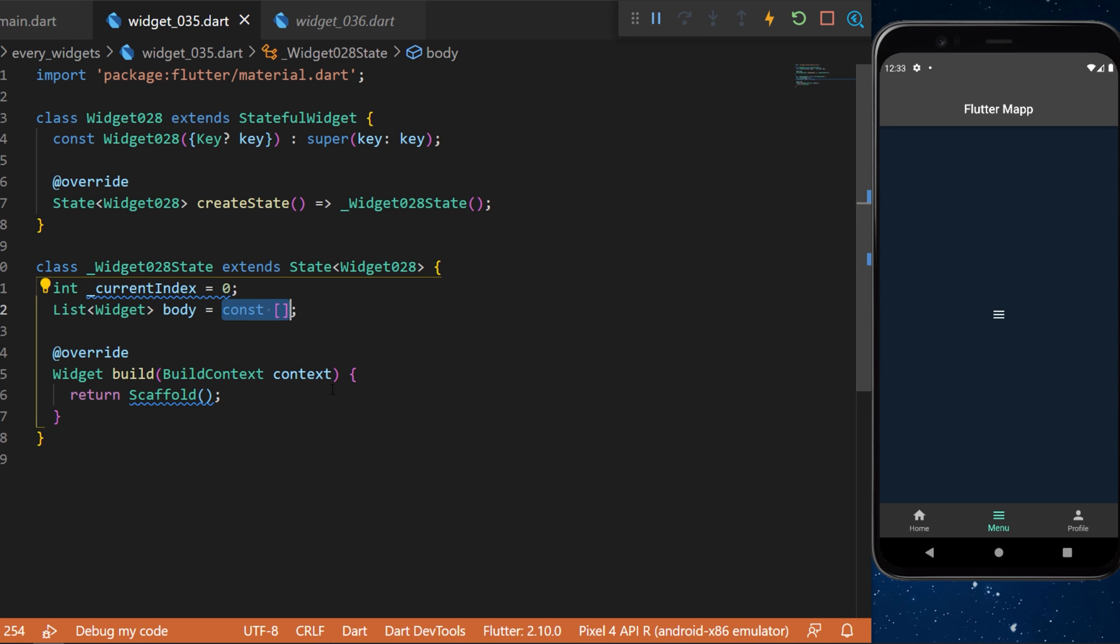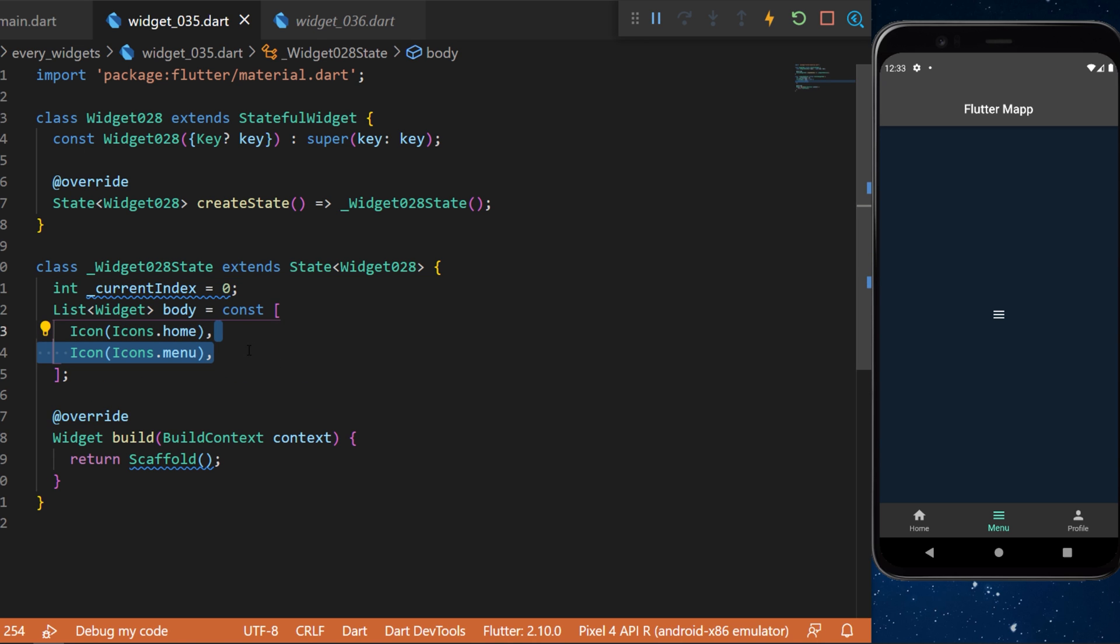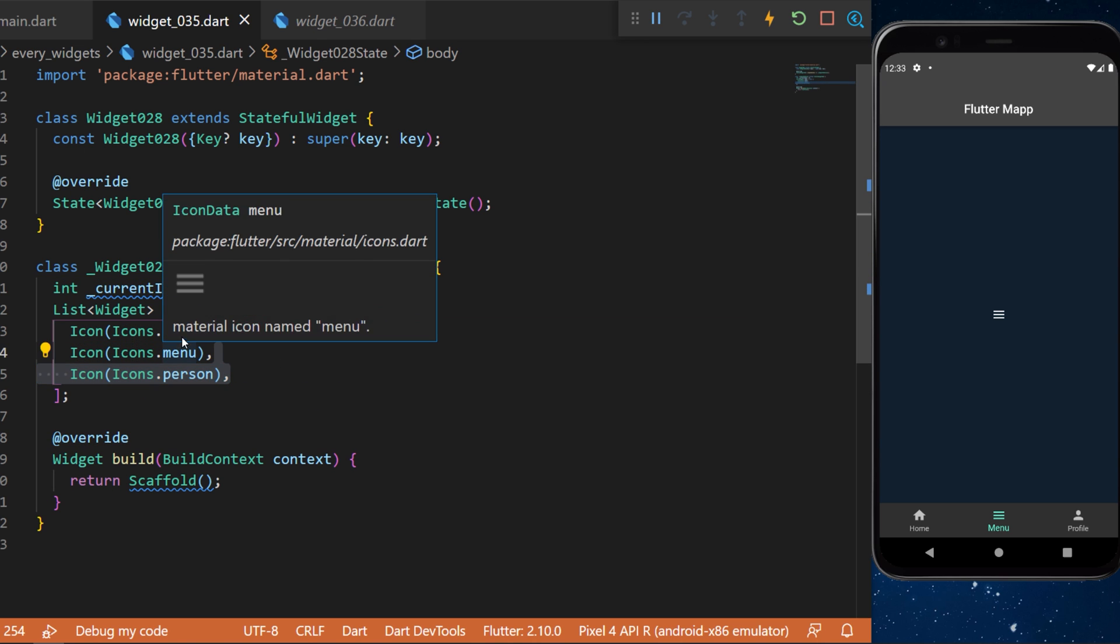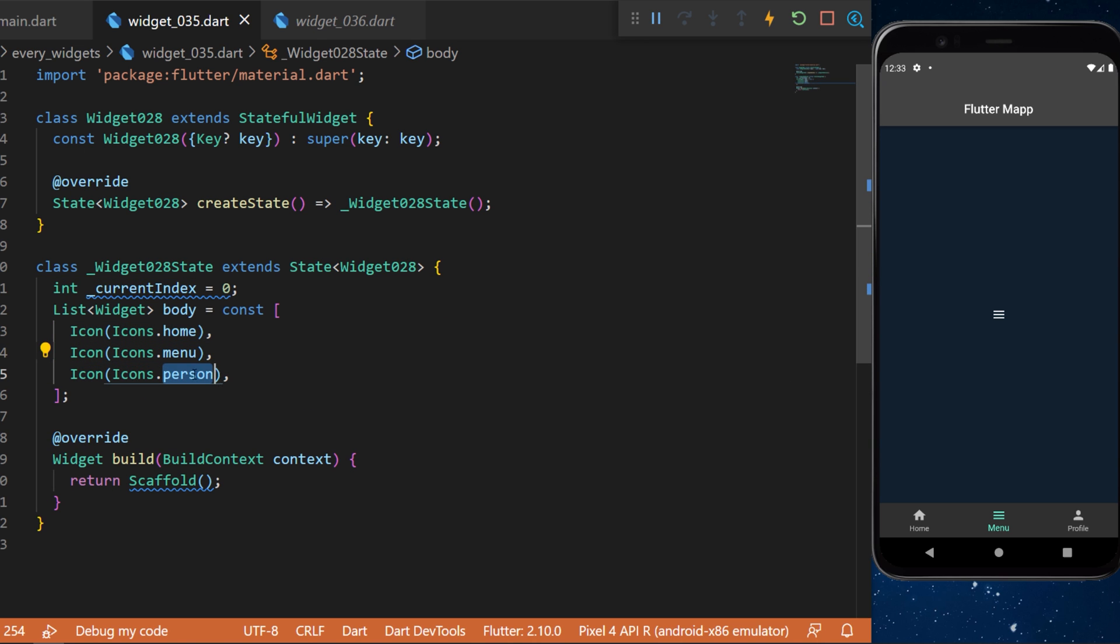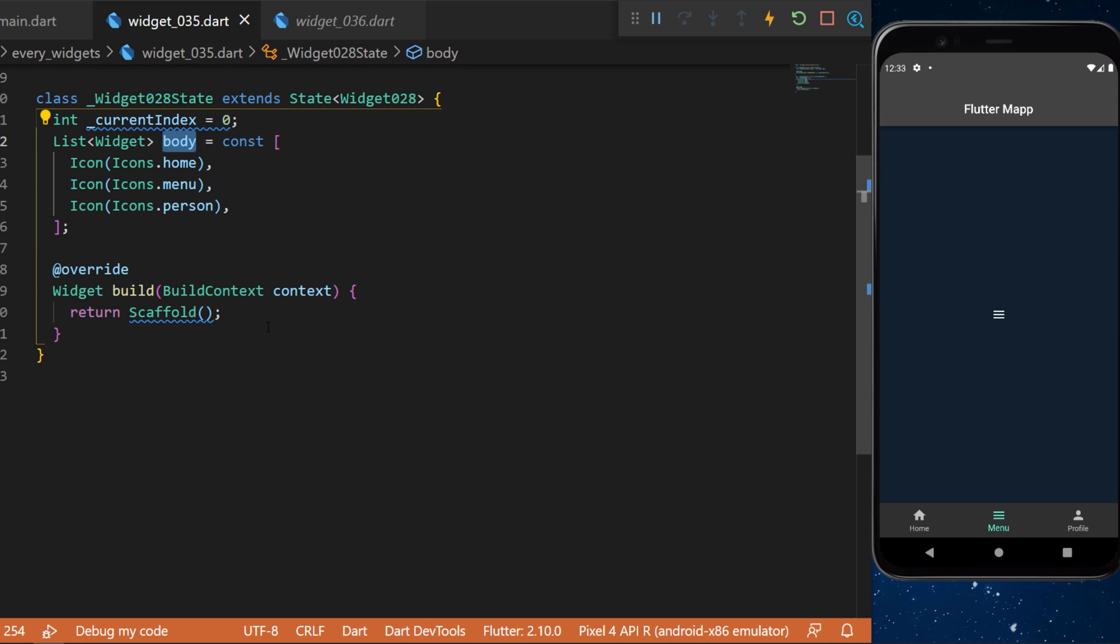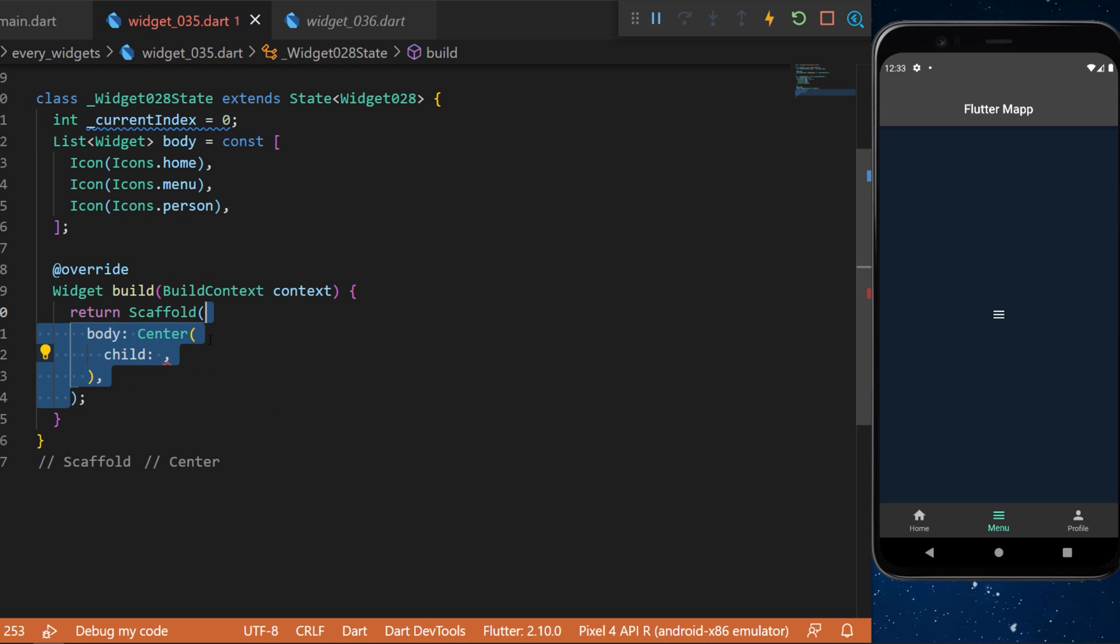This will be a list of multiple icons: the home, the menu, and the person. This will be used in the body of the scaffold. So let's do this right now.